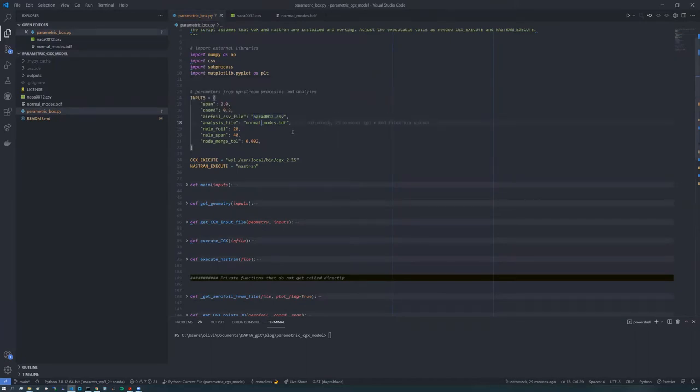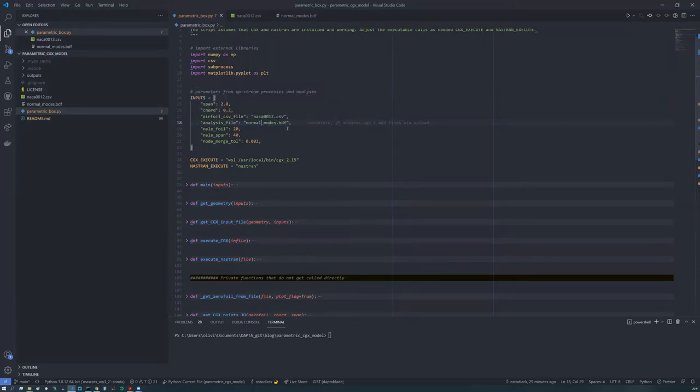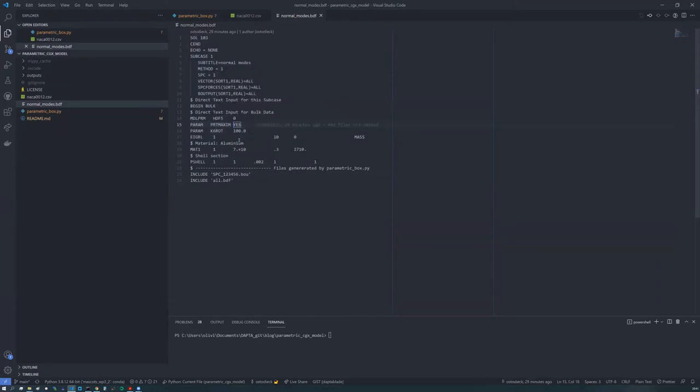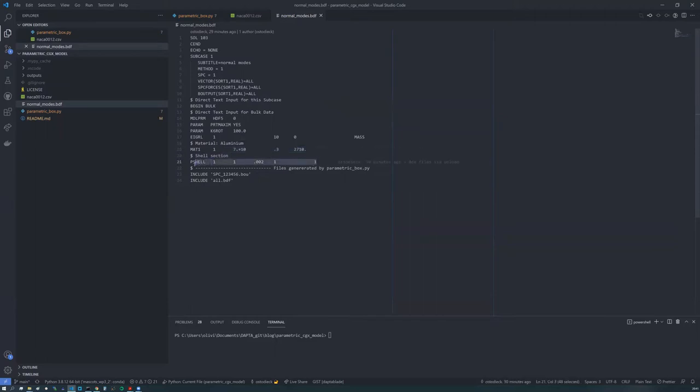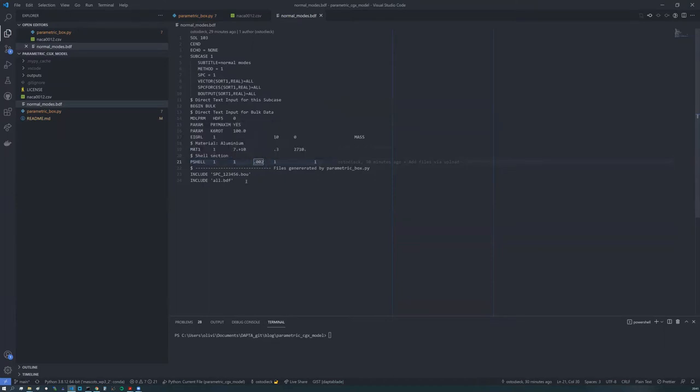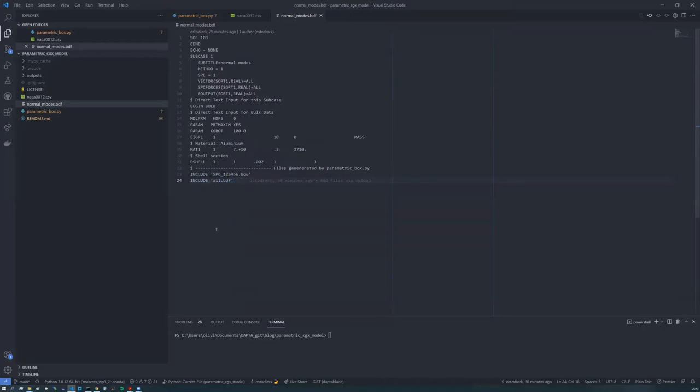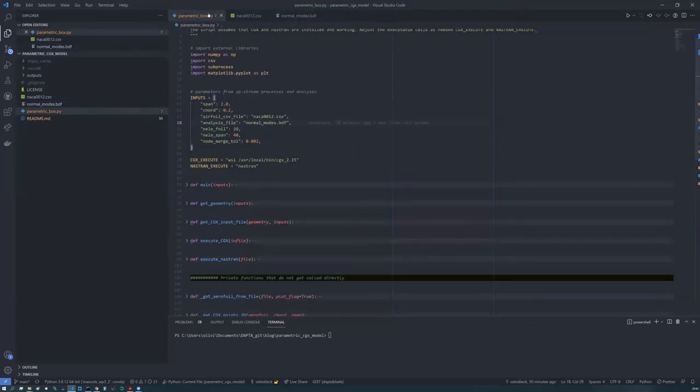And the next input is a master file for Nastran. So here I'm pointing it to a normal modes analysis. So look at that. The top part here is very standard. We're just assigning some standard aluminum properties to our wing and shell property with a thickness of two millimeters. And these two files that are included will actually be generated by the Python script. So we have our boundary condition and all the grid and element cards.